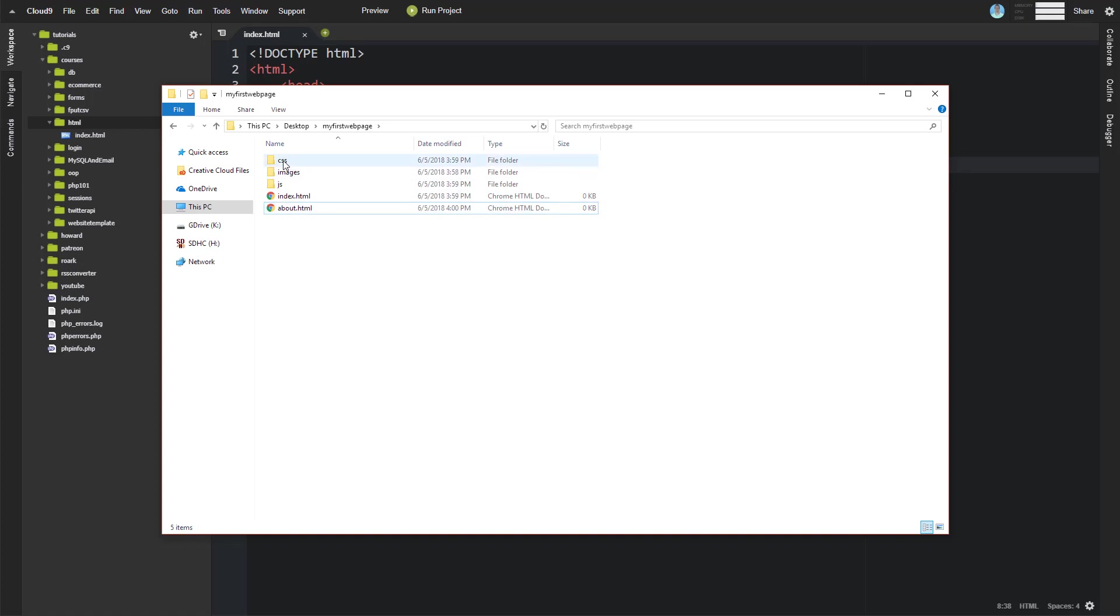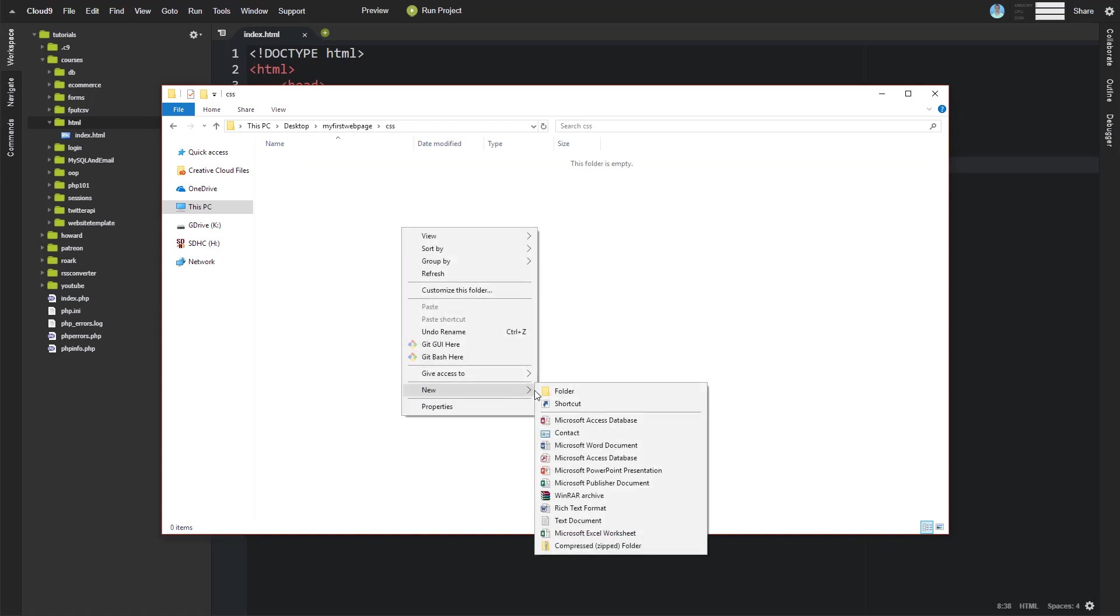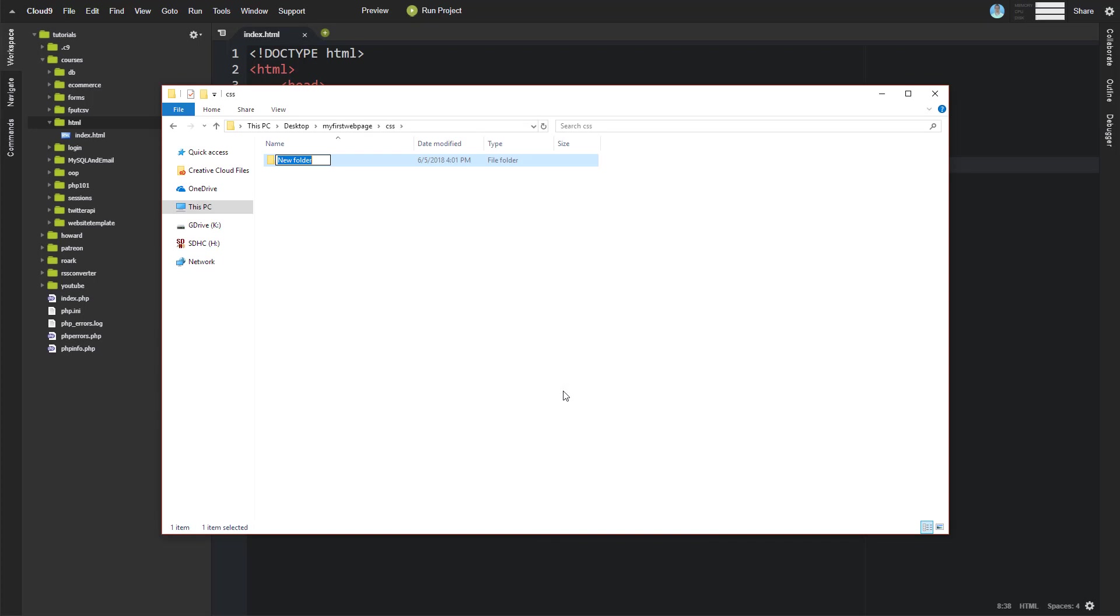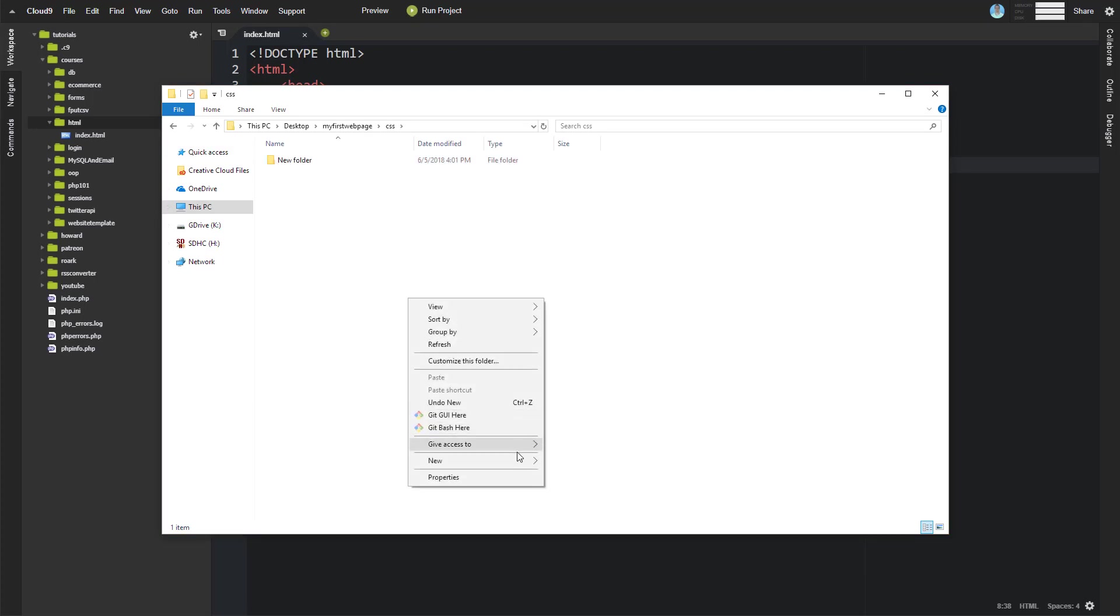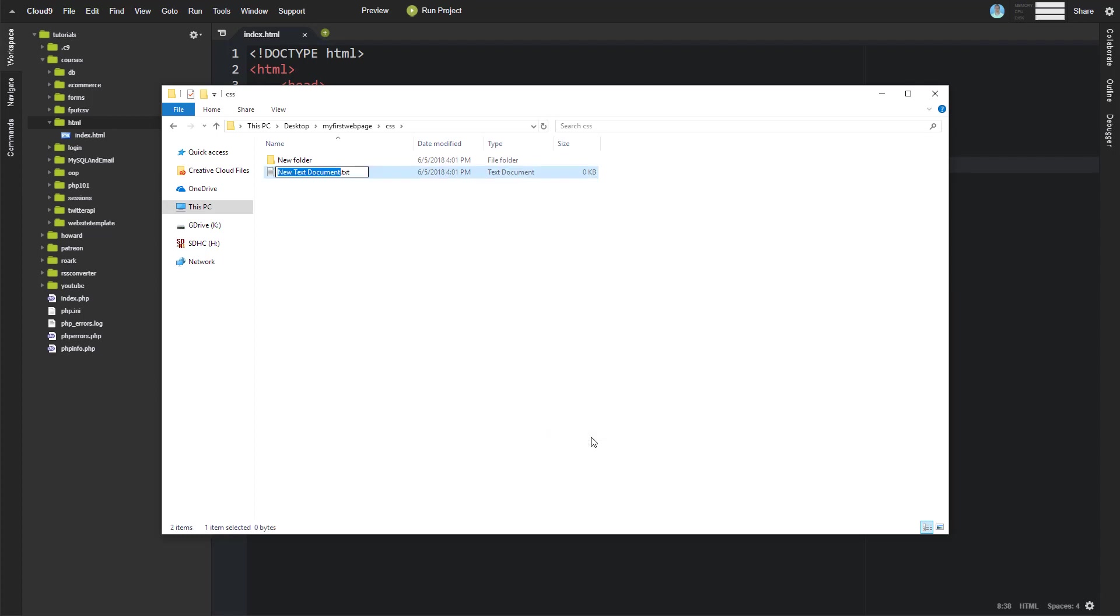And that's true even of these subfolders like this. We may come in here and we may create a file called, or excuse me, go ahead and ignore that. We'll go ahead and create a file called style.css. Right? We may create a file like this,